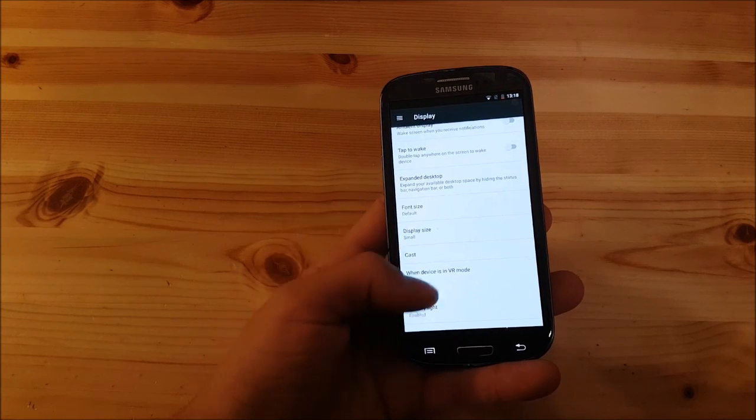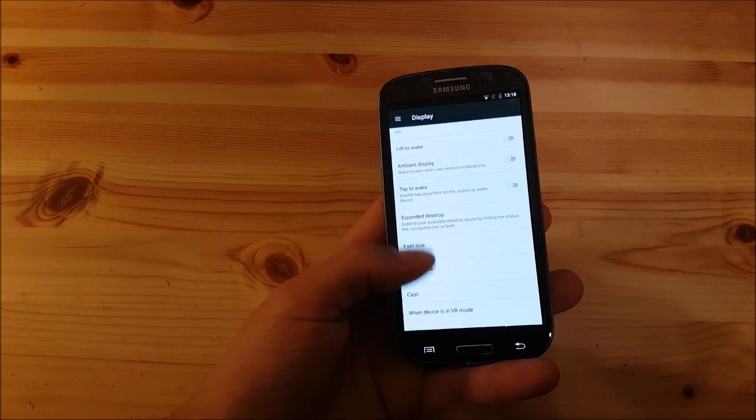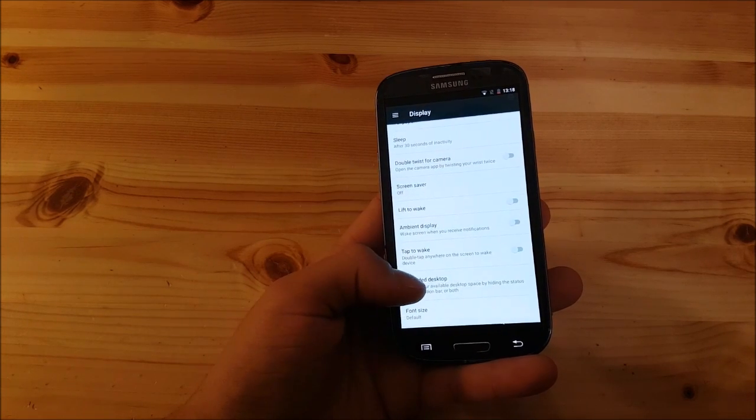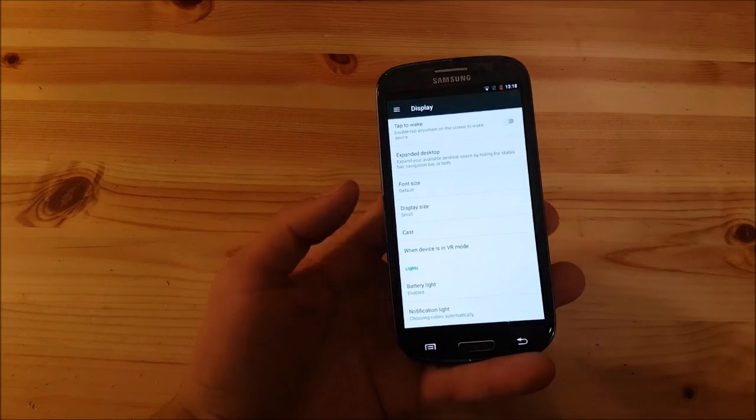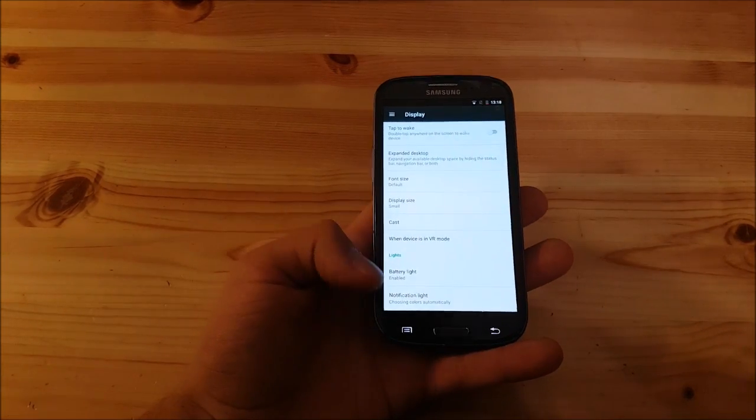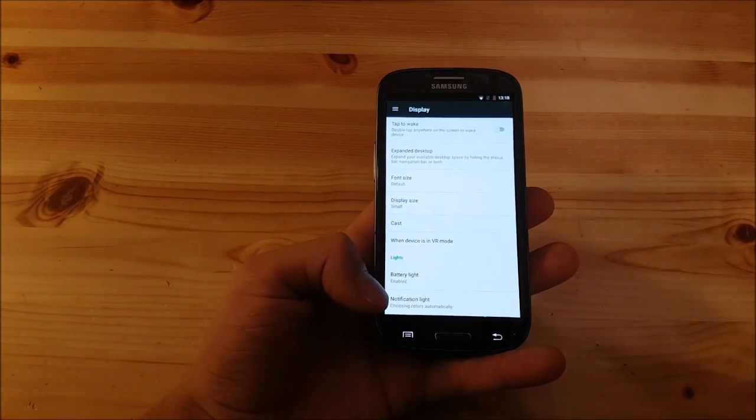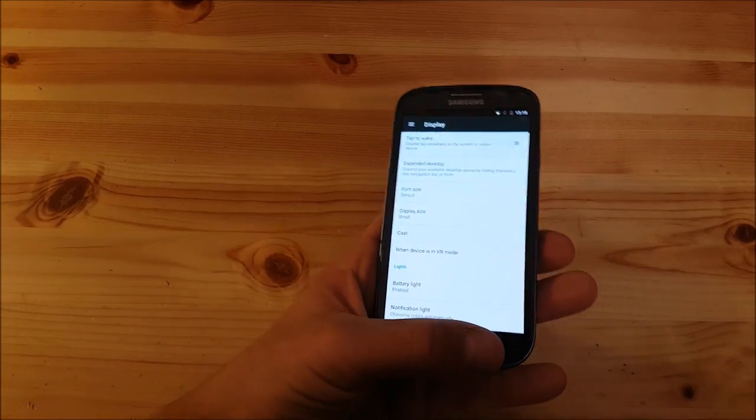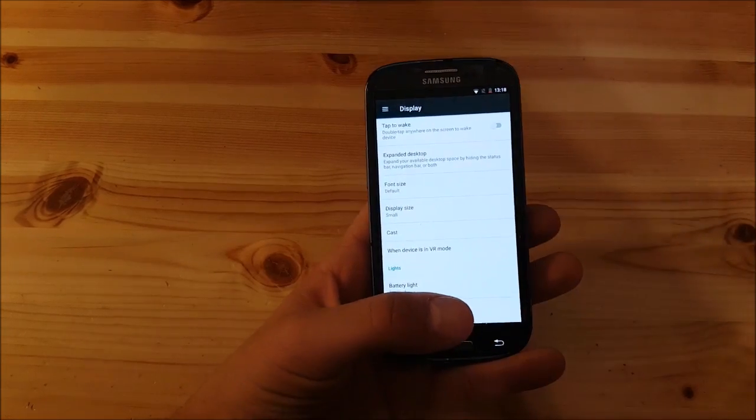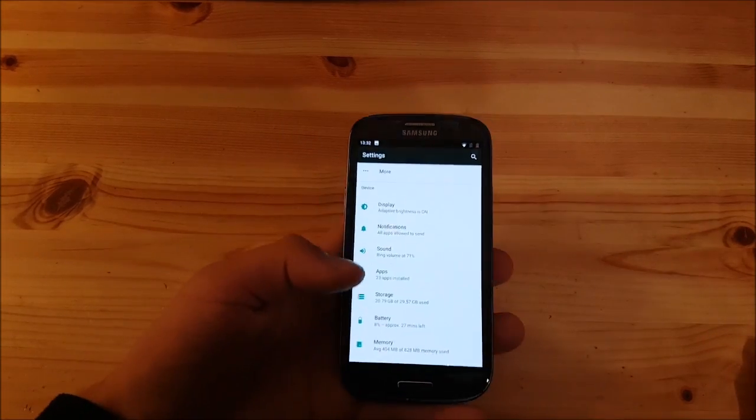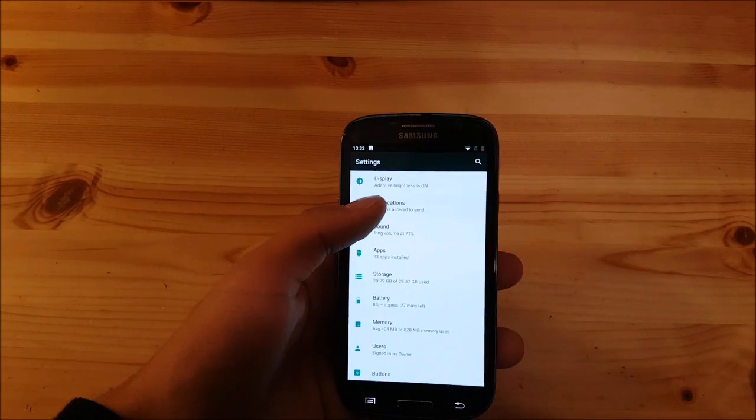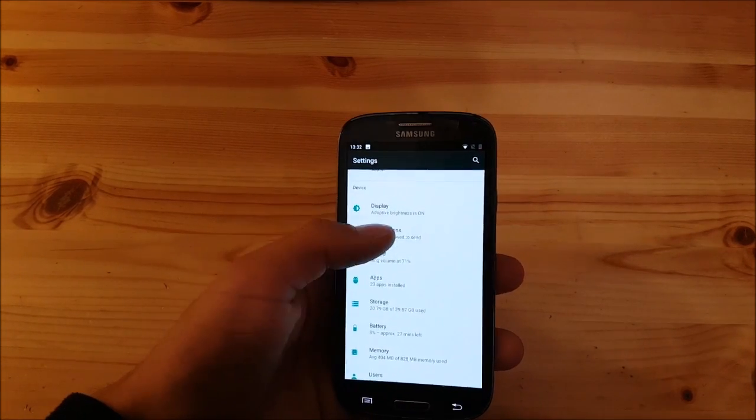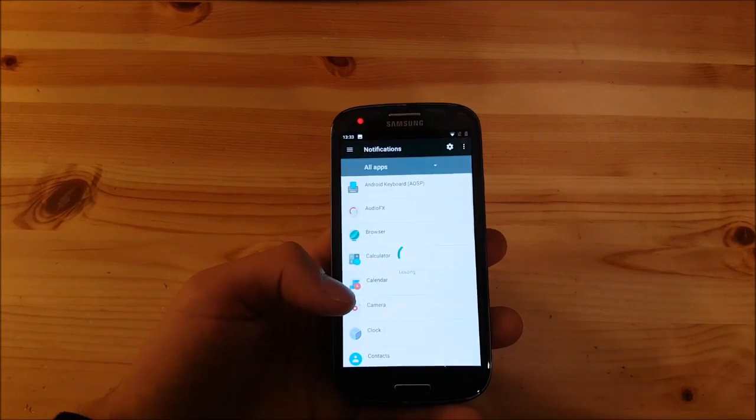Here you have the standard stuff like expanded desktop, all that standard mod stuff. Now we also have the notifications options here where you can set which apps are allowed to give a notification.